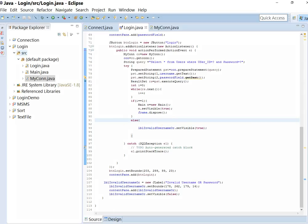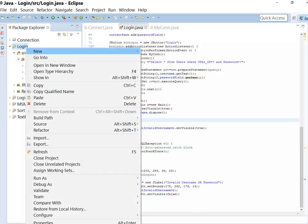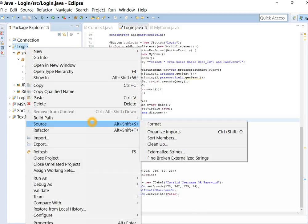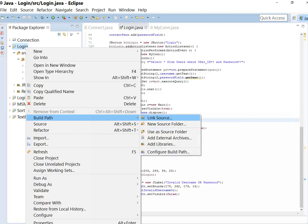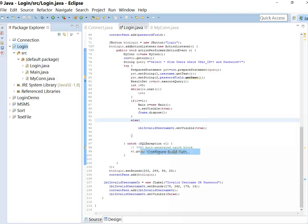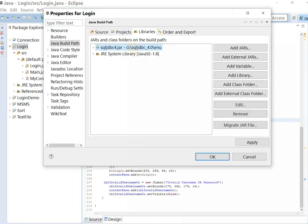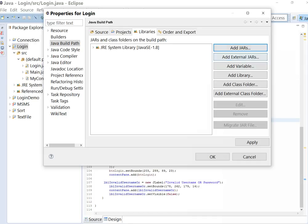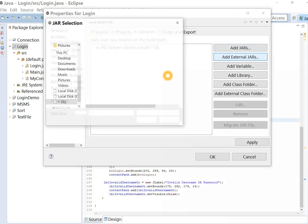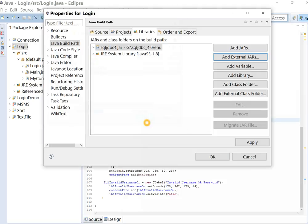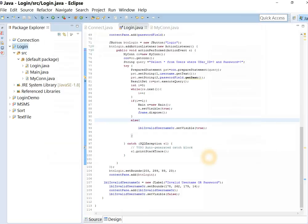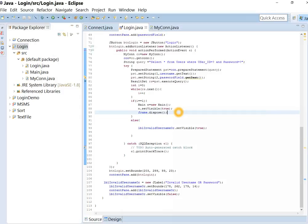For connecting SQL server, let me show you first. Go to build path. We have to add a jar file of JDBC driver. Actually, I have already added it. Add external jar. Select sqljdbc.jar. You can download it from the internet. This is very important part to connect SQL server to Java.